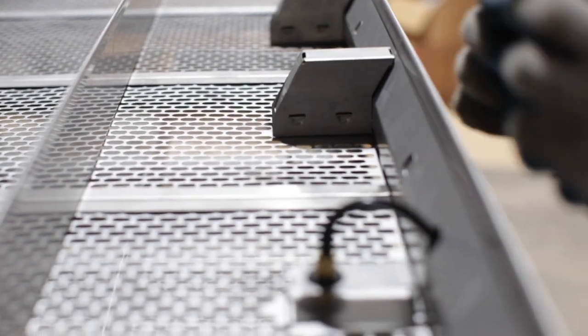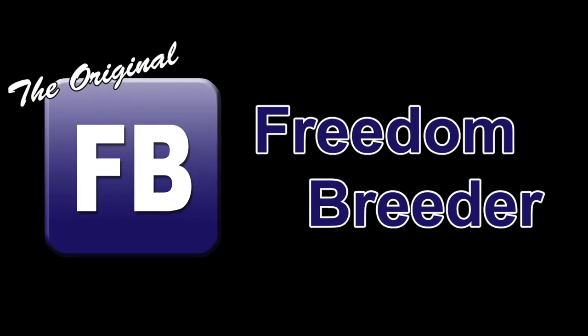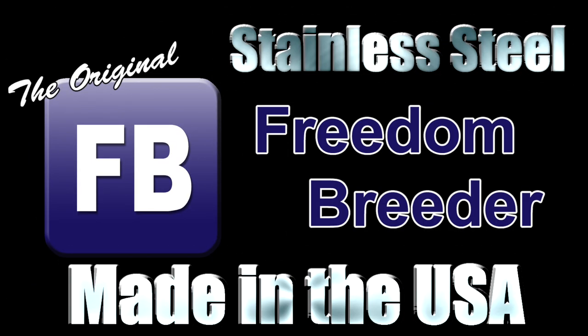Thank you for watching! Please watch our other videos for more information on how Freedom Breeder Racks can help you provide the best for your animals.